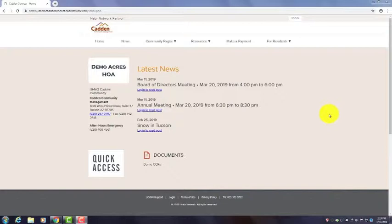Welcome to the first in a series of Cadden Connect instructional videos. Today's video will focus on getting your account set up and logging in.